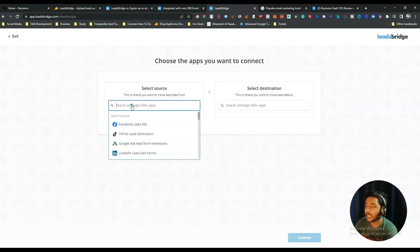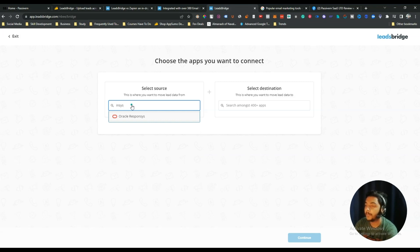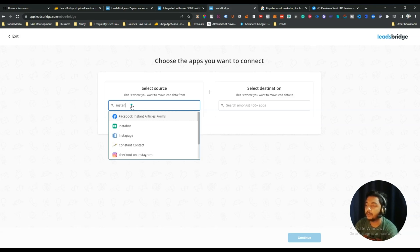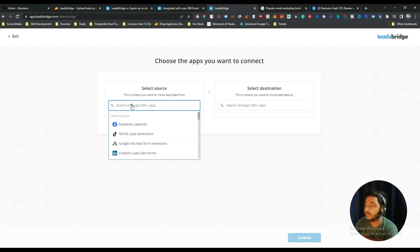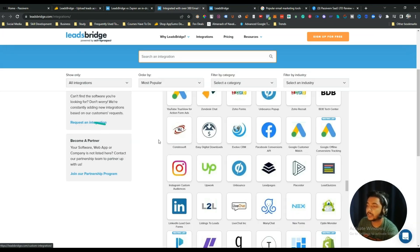If I search for Instantly AI — which was on a lifetime deal on AppSumo a few days ago — it's not available here. Similarly, if I search for Optinly for lead generation, it's not available, but OptinMonster, which is a competitor of Optinly, is available. There are many opportunities to add more features. The good news is in the tools section there is a 'Request Integration' button, so if your integration is not available you can request it.